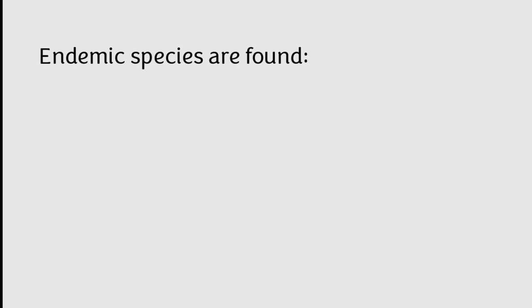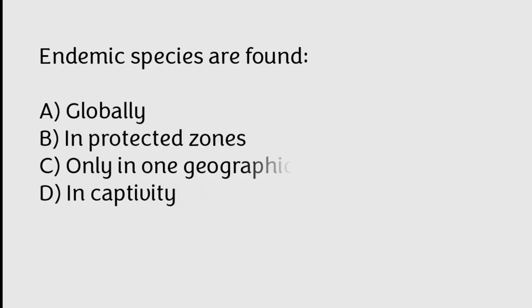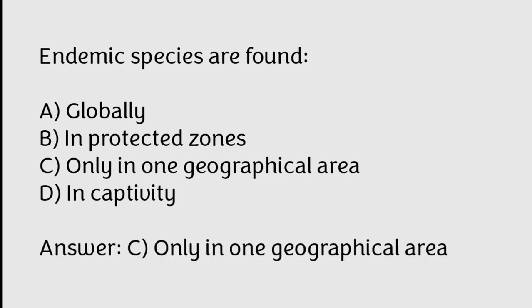Endemic species are found globally, in protected zones only, in one geographical area, in captivity. Correct answer is Option C, Only in one geographical area.